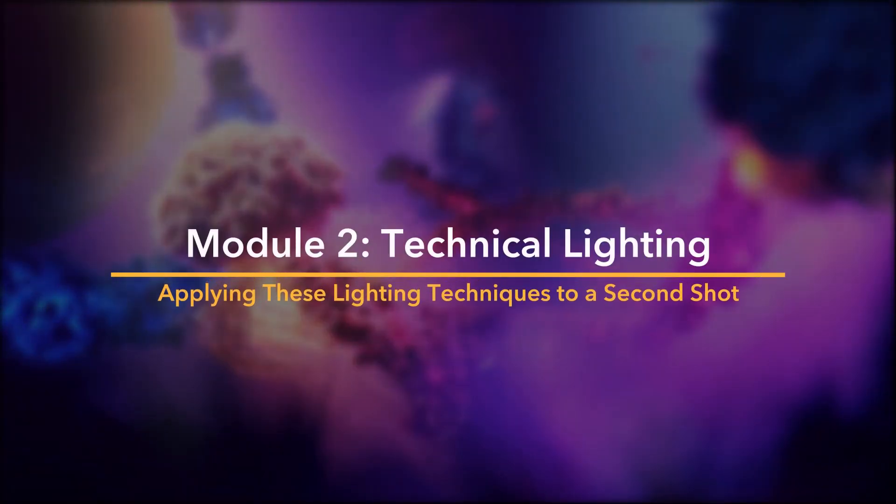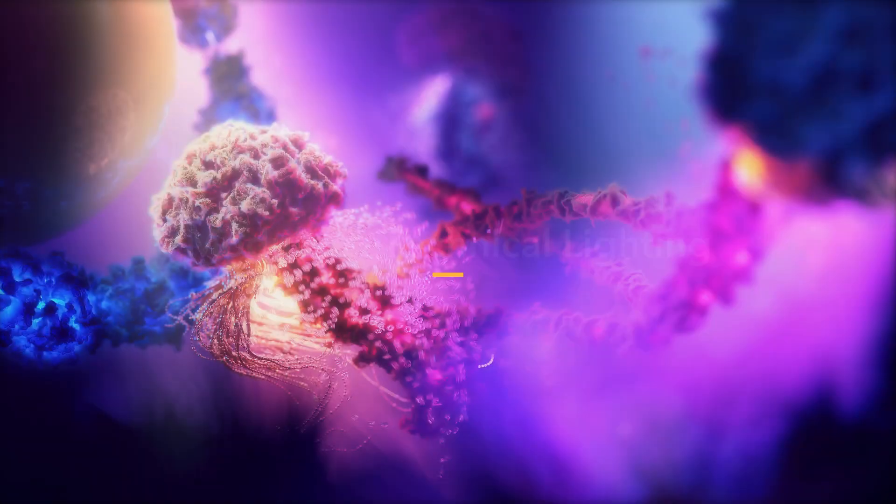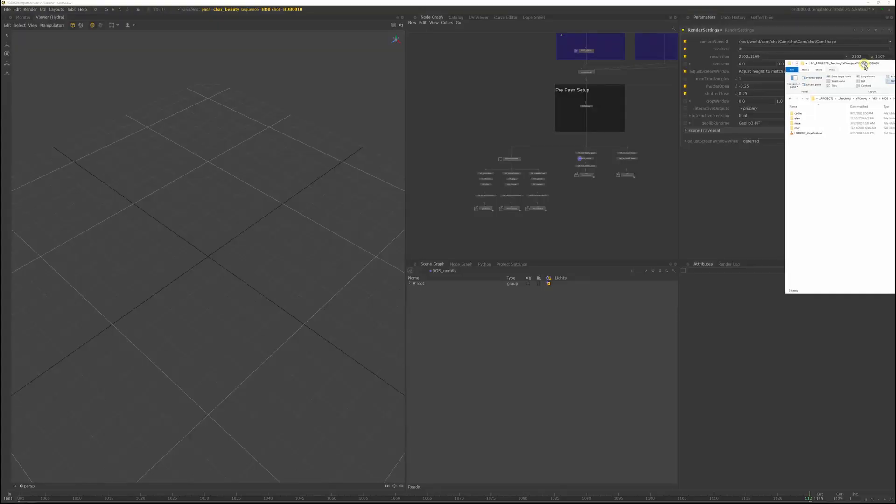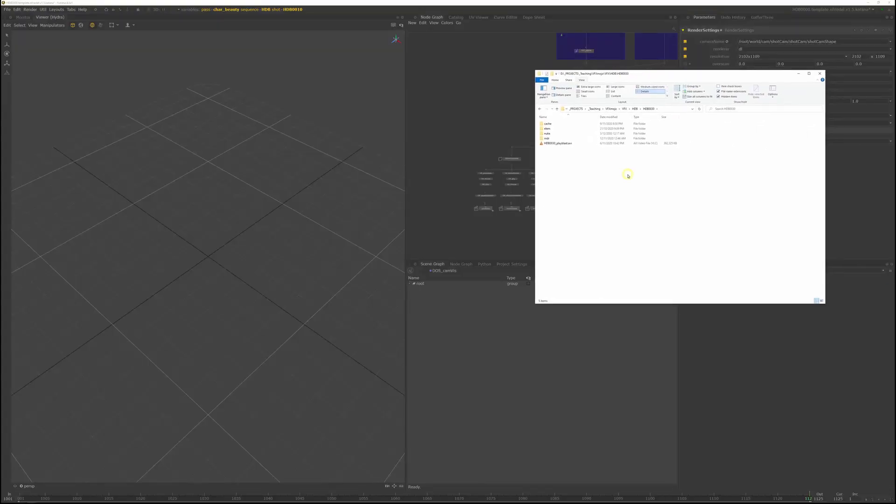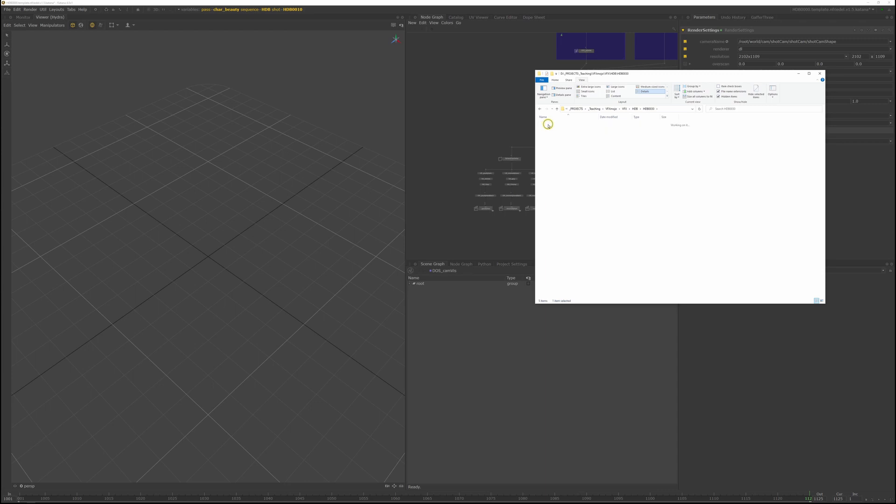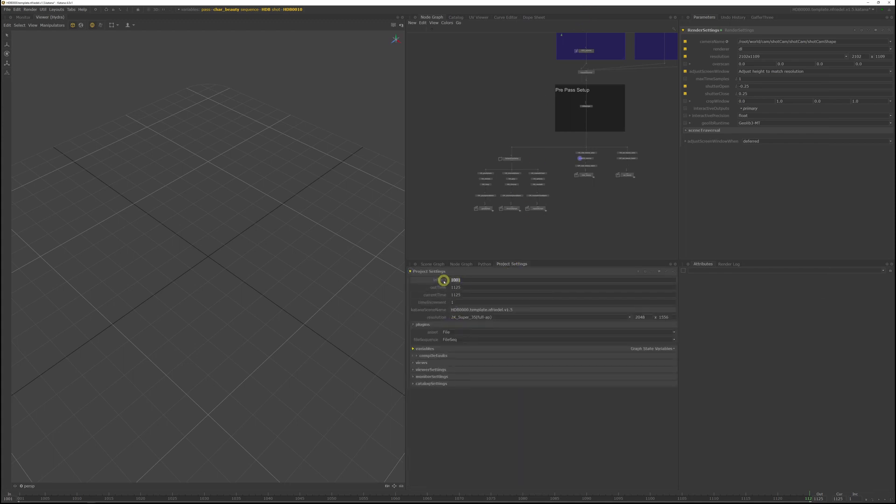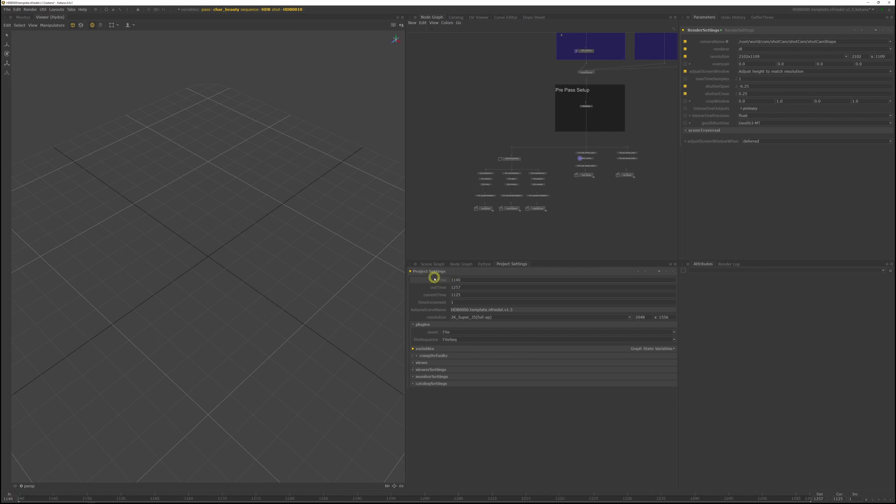Now we're going to set up the second shot in the sequence, HDB30. To quickly check the frame range, if you look in the HDB30 cache directory, first and last frame is 1140 and 1257, so I'll just set that in my project settings.